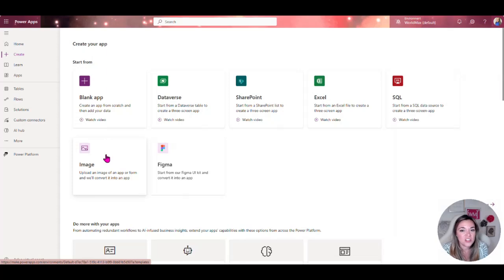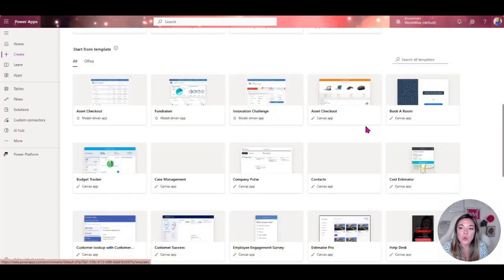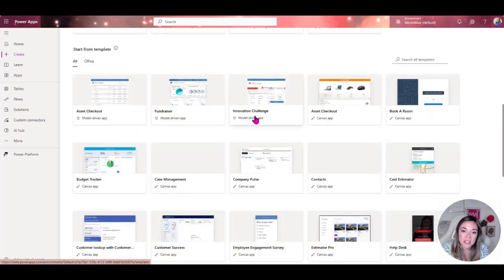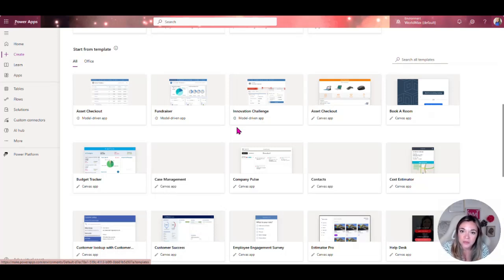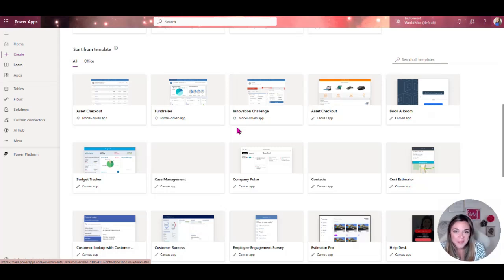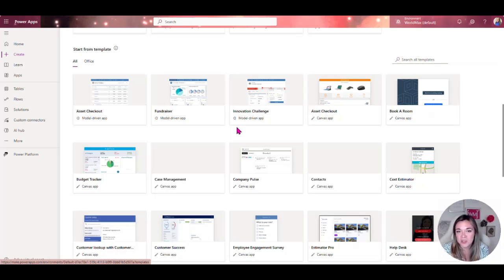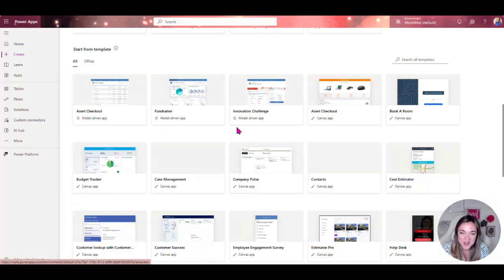We also have plenty of templates down here for you to get started and I highly recommend that you take a look at a template if you're just getting started with Power Apps. I don't care how long you've been working with Power Apps, you should never be starting from scratch.